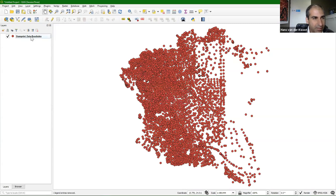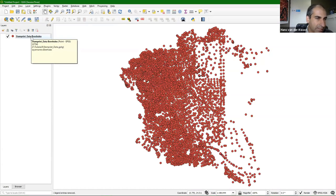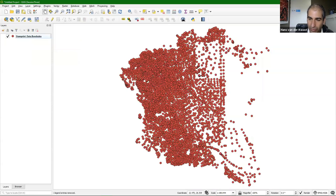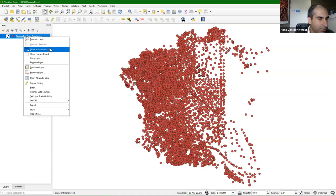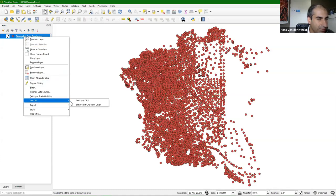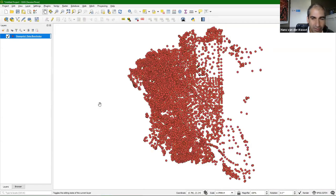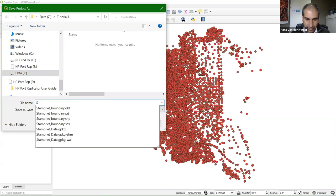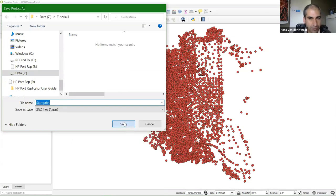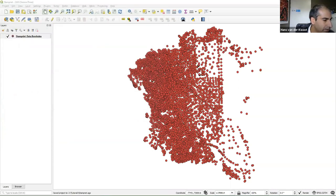If you hover over the layer, it will show it's in the GeoPackage with the UTM coordinate. Notice in the lower right that the on-the-fly projection of this project is in EPSG 4326, which is latitude-longitude. I need to change this. Another way is to right-click, go to Set CRS, and choose Set Project CRS from Layer. The project will then have the same projection as this layer. Let's save the project at this point — I'll call it StampRead. Let's continue.